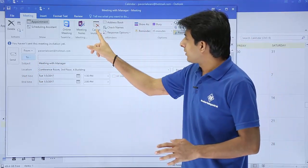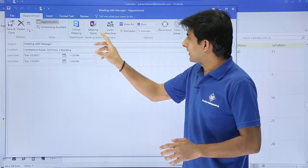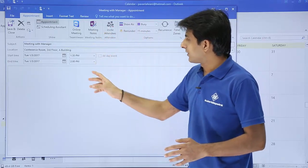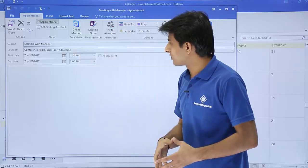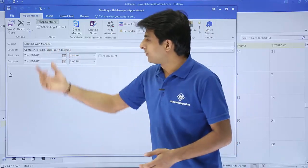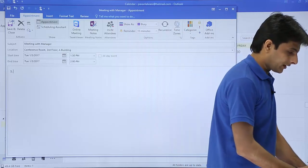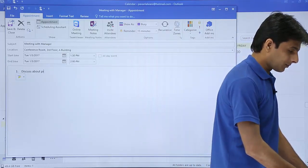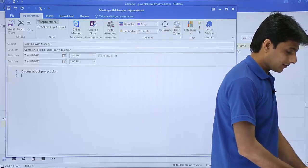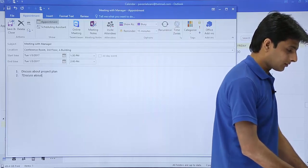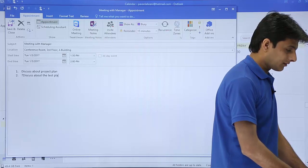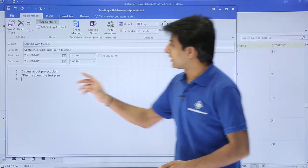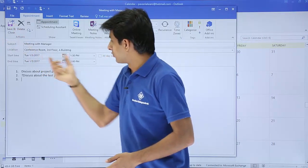Right now, I do not want the meeting part. I'll click on cancel. I'm looking for an appointment, which is given here. 1:30 to 2:00 PM, which is given. And I can type here - let's say it is meeting with manager. I can write down the points: discuss about project plan, discuss about the test plan and so on. You can keep on typing.